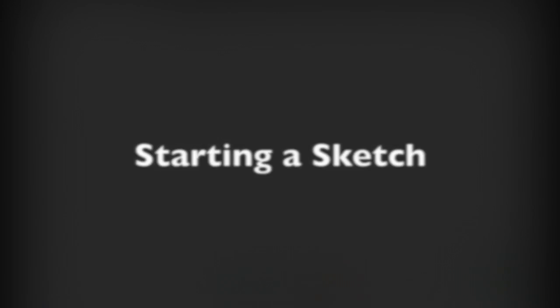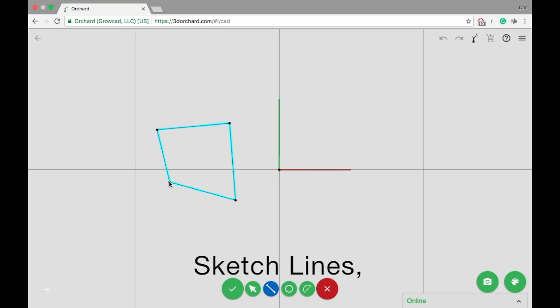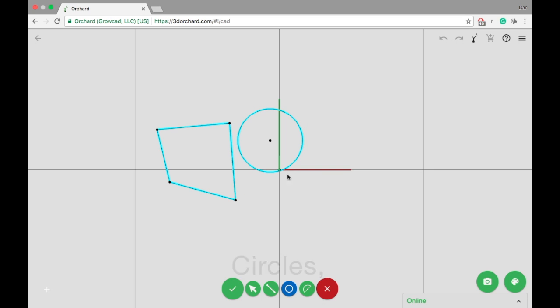There are three basic tools for sketching. You can sketch lines, circles, and arcs.